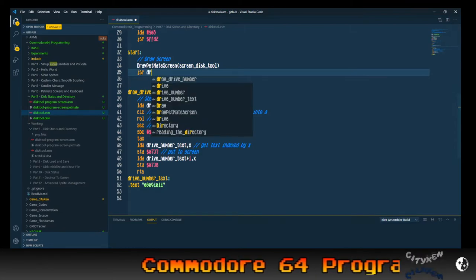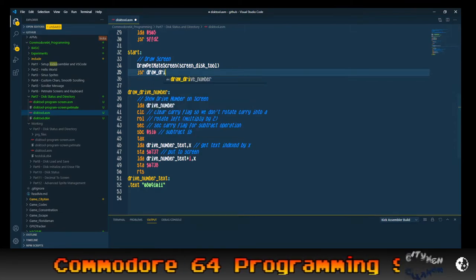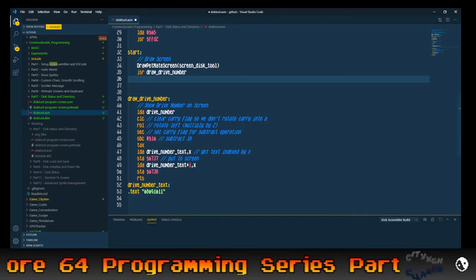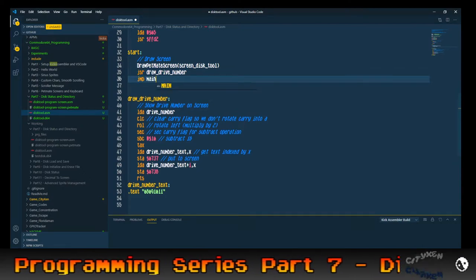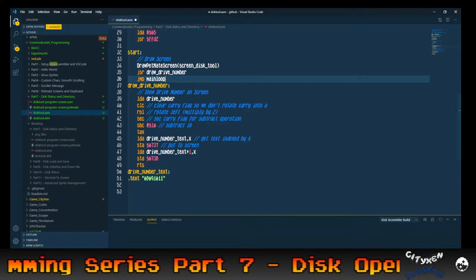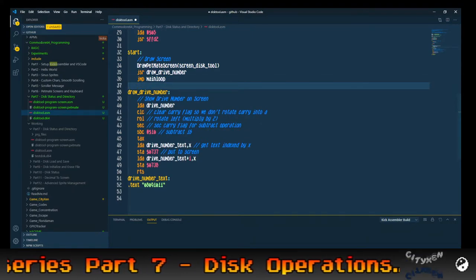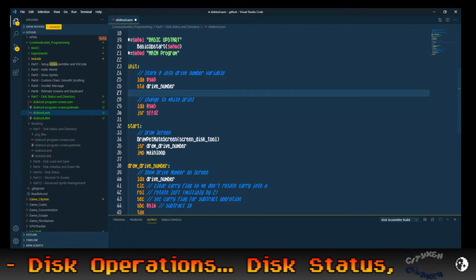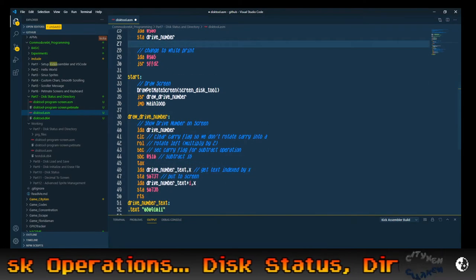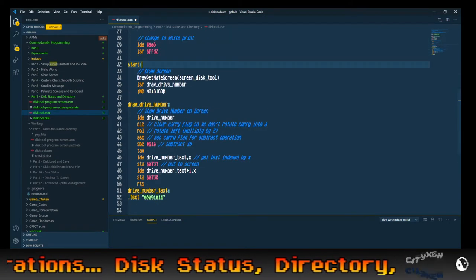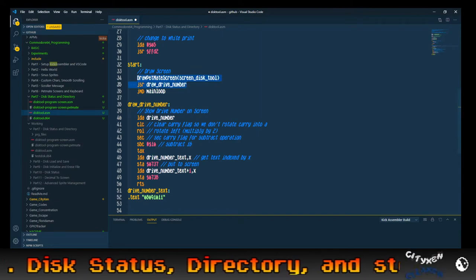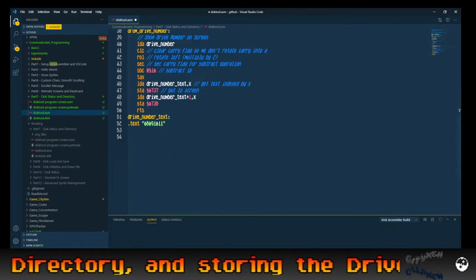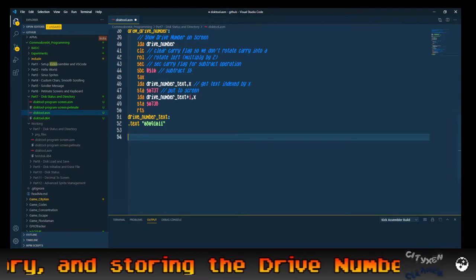So now: jump subroutine draw_drive_number — that's the routine we just wrote — and then jump to main_loop. We've already set up the initialize here. Now we're done with start: draw the petmate screen disk tool, draw the drive number, and then jump to main loop. And now we're at main loop.